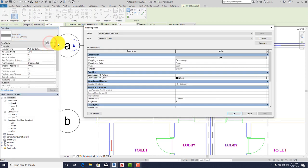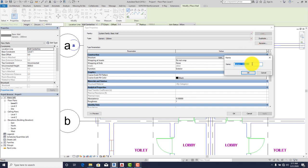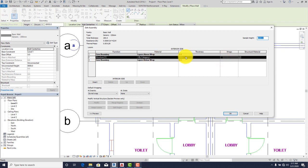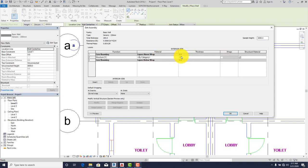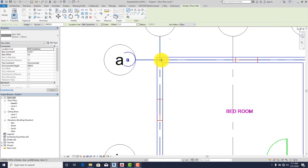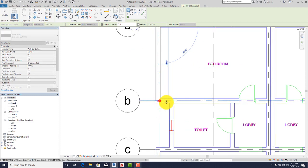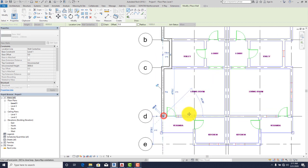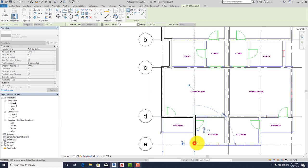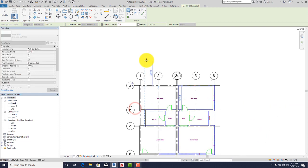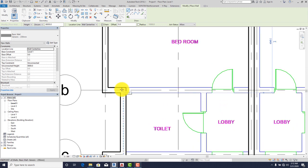As you can see, there are different types of walls here. I prefer using the Generic 200. Click on it, go to Edit Type, duplicate it, and change this to 230 millimeter. Click OK, go to Edit, and change this to 230 millimeter. Having done that, click OK. Now let's start placing our walls — I'm doing my external wall first, then I'll start doing my internal walls.